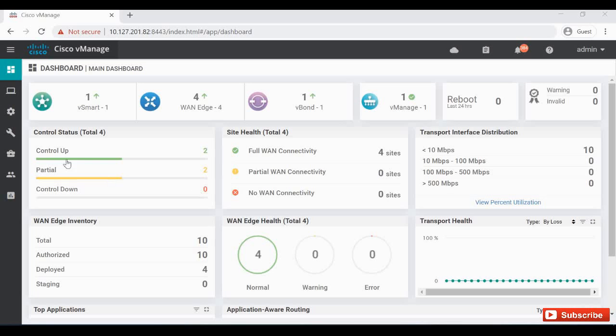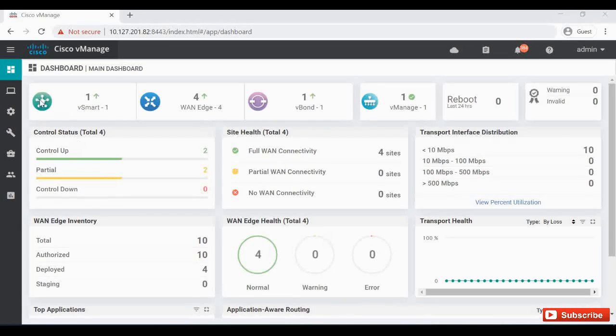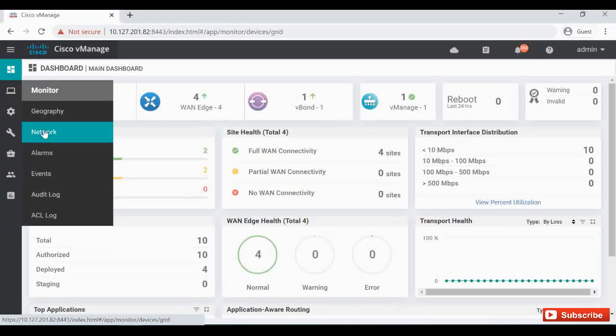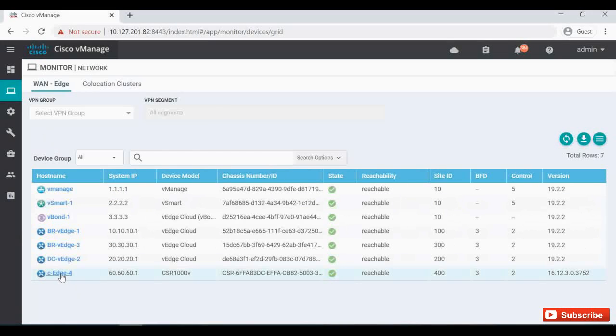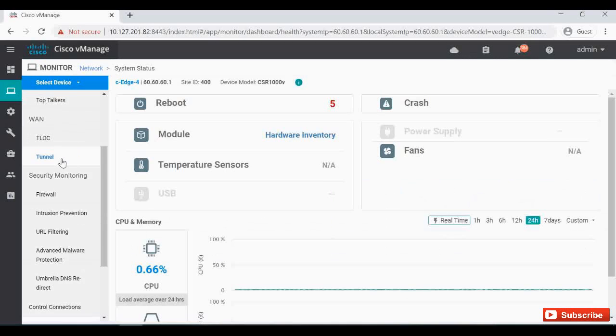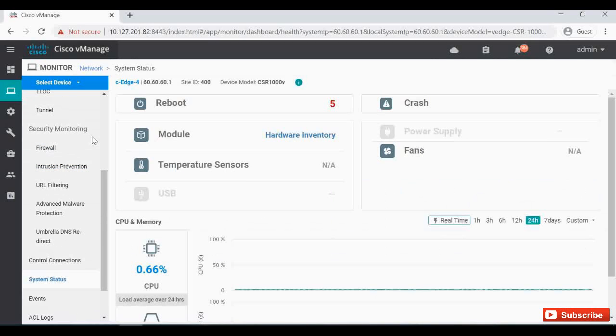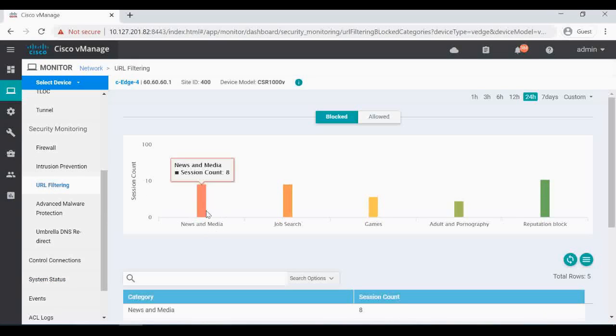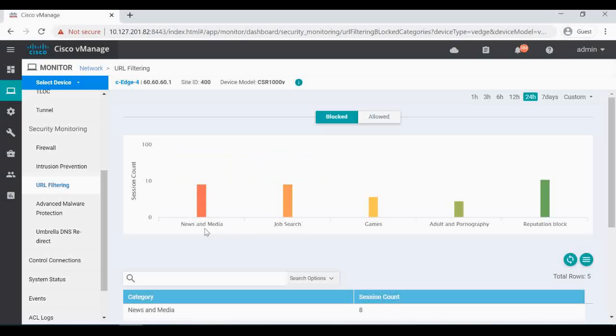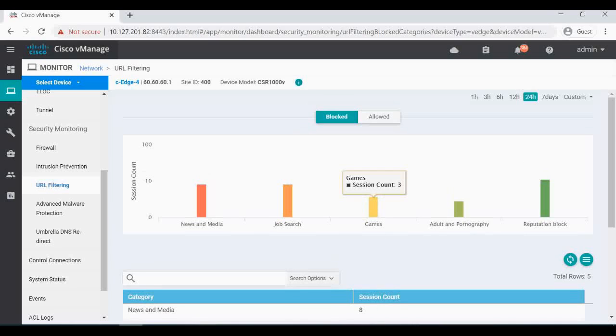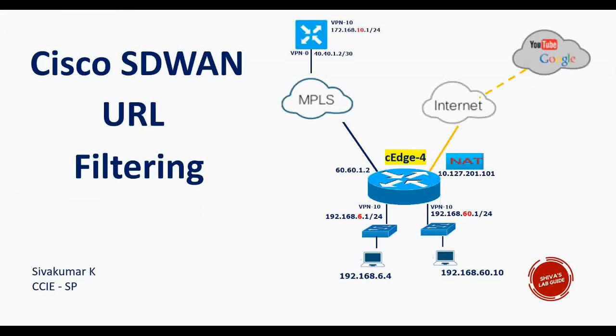We can also verify that in our vManage under monitoring networks. Select our CH4 and under security monitoring click on URL filtering. And you can see all these website categories that we are blocking, that hit count we can see here. News and media, job search, game, the session count you can see here.